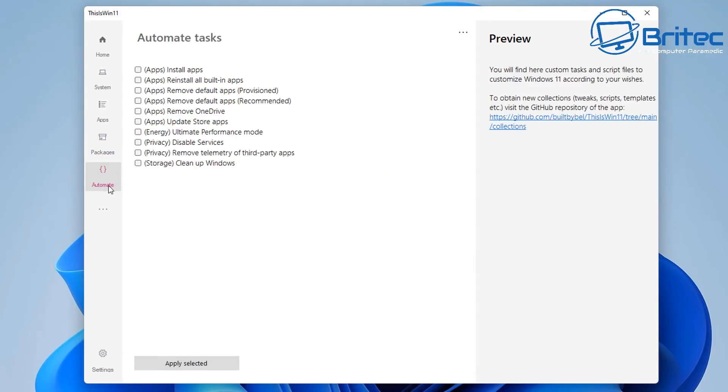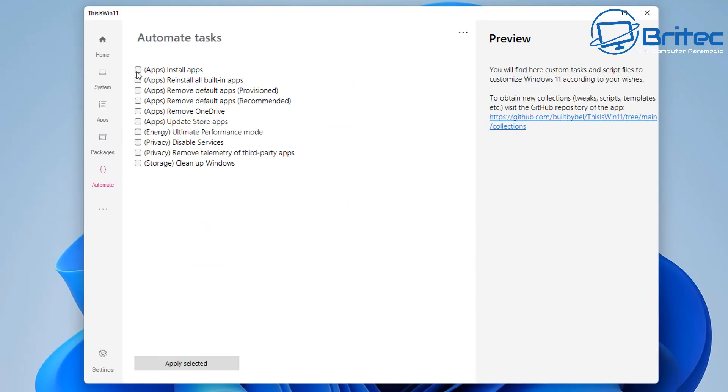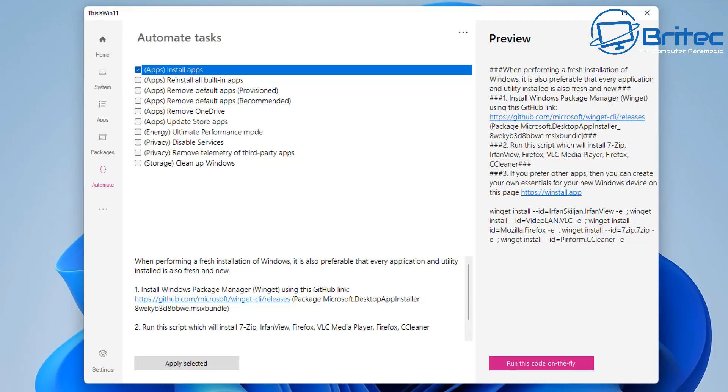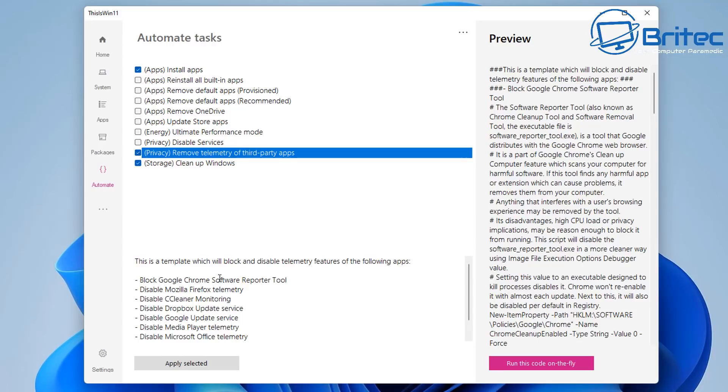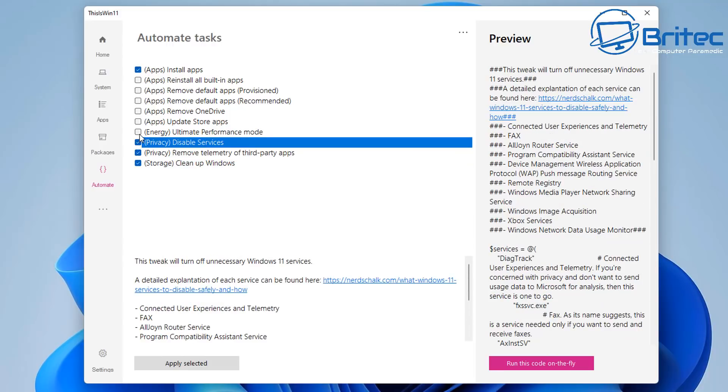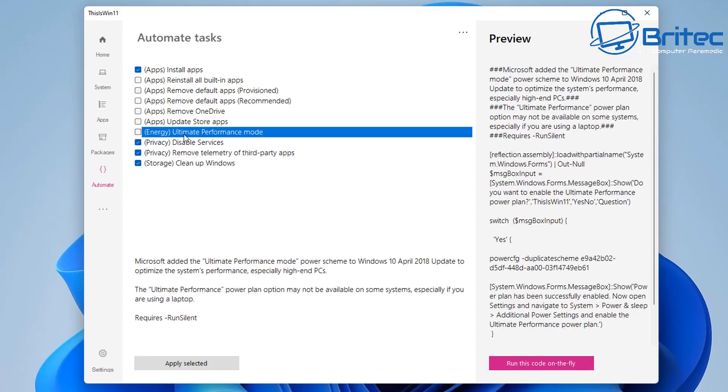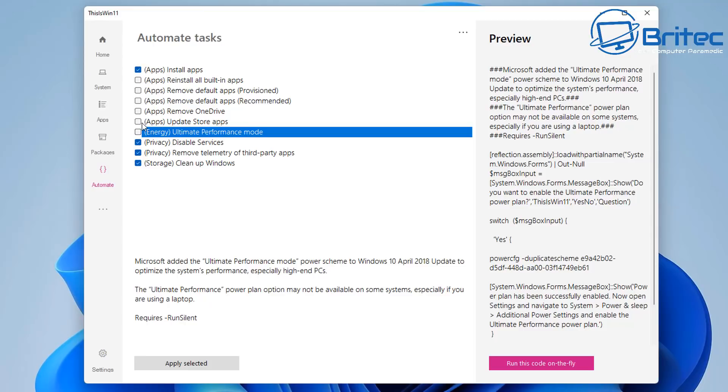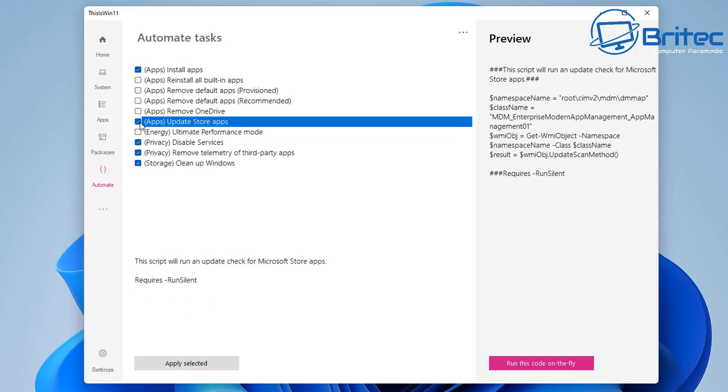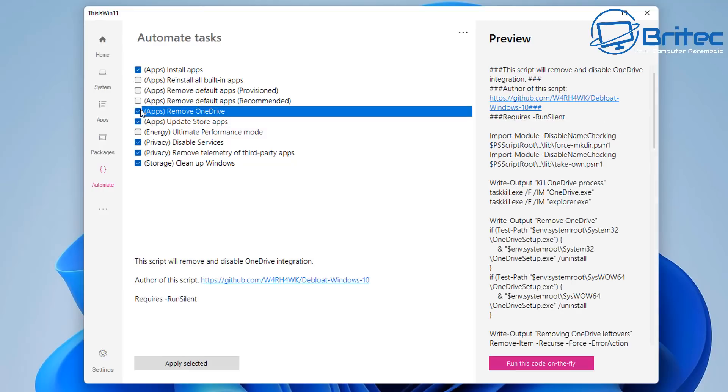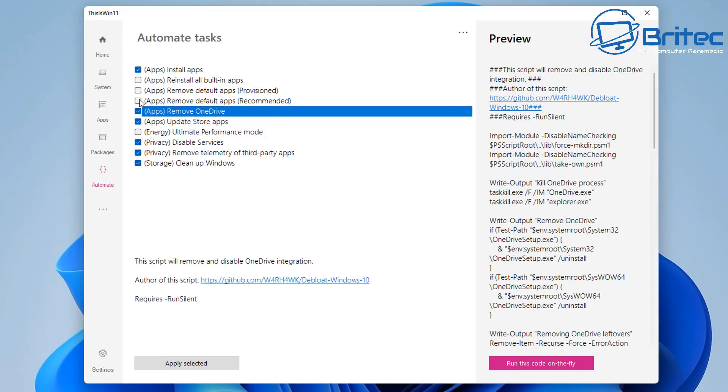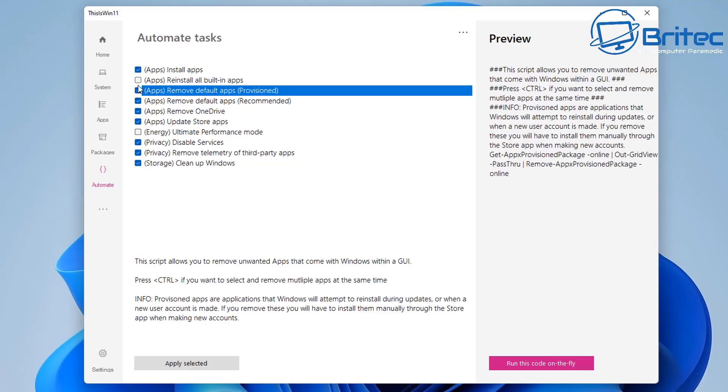Move on to automate. And you can automate this, apps install apps, apps reinstall built-in apps, and we also have removed default apps, and so on. If you click on these, it does give you a bit of information down here which you can see here. So for instance, if you wanted to put ticks in these, you can put the ticks in them here, and it will disable certain features here as well. And it's saying energy, ultimate performance mode. If you wanted to enable that, you could do. Remove OneDrive. And we've also got remove default apps recommended.